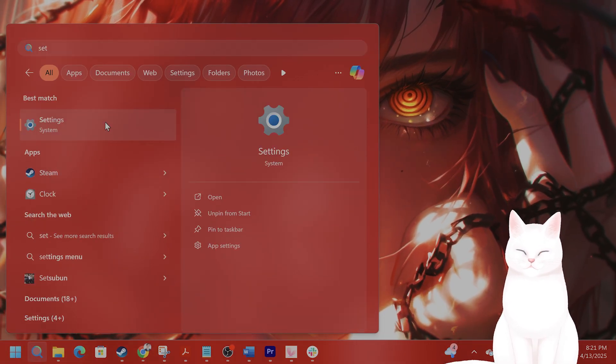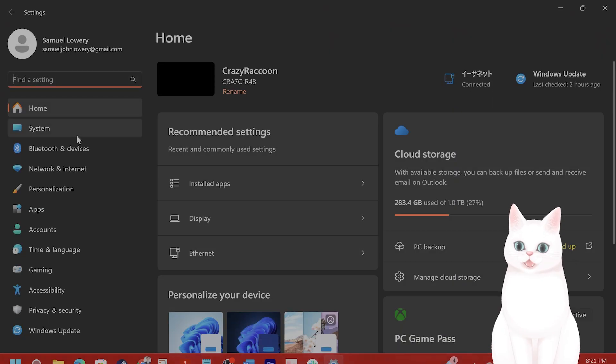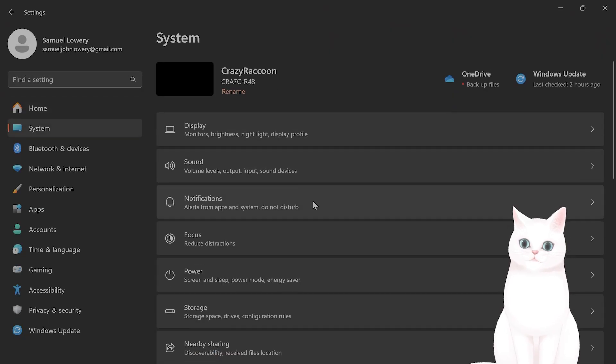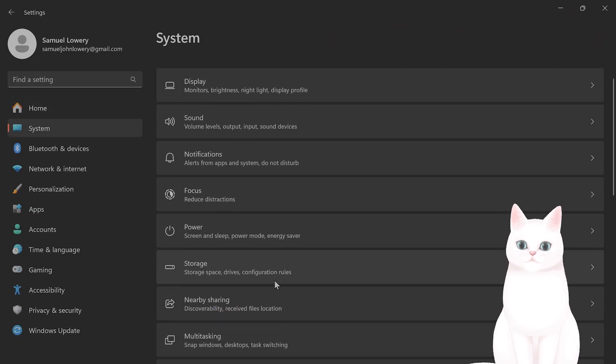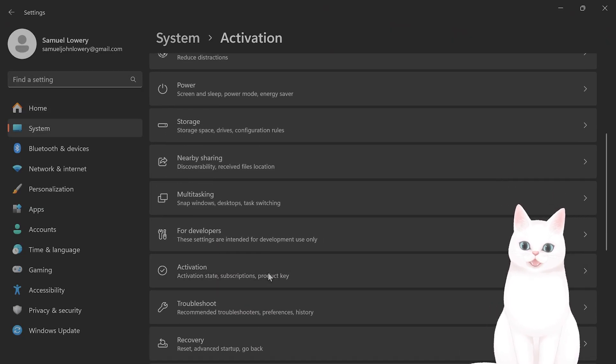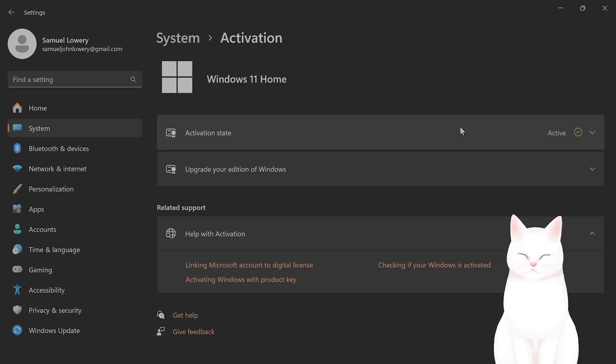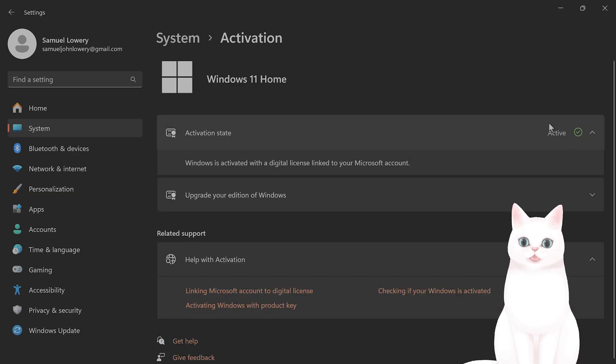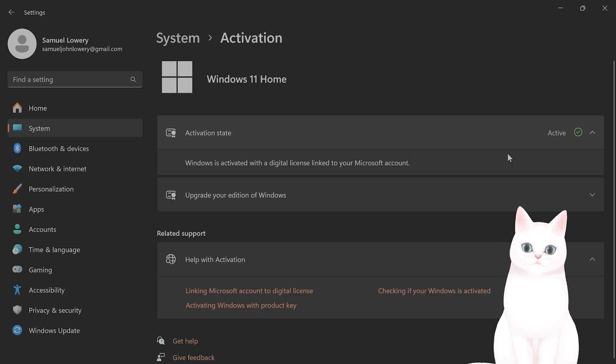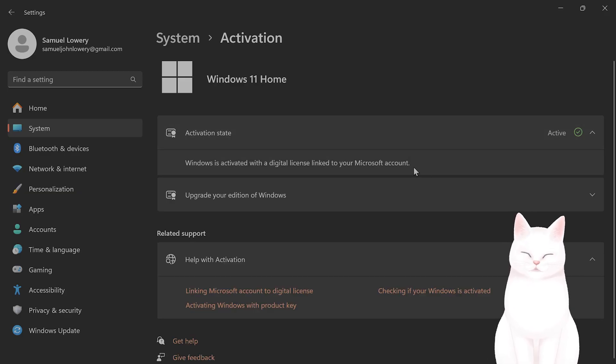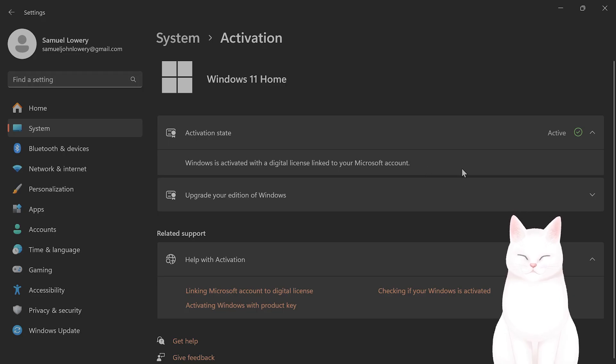So go to search, type in settings, go to system, and from here, go to activation. And under activation state, I have it activated so I don't have this problem. But you should see a troubleshooter. Click on that and follow the on-screen instructions.